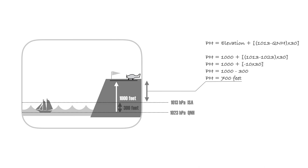Multiplied by 30 feet results in 300 feet correction height to your elevation. Since pressure decreases with height and the QNH is higher than ISA 1013, the pressure height is 700 feet.